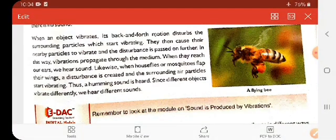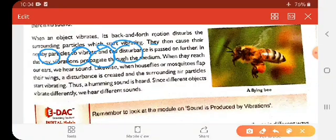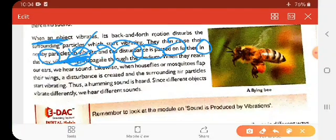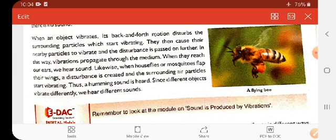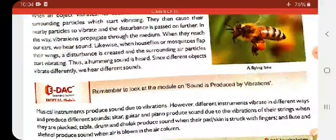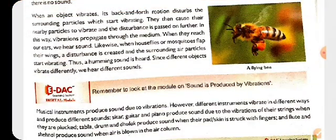Let us take an example. These are particles which are closely packed. When one particle vibrates, it transfers its energy to the next particle, which transfers it further, and it reaches us. This is how sound is produced. Whenever mosquitoes pass near our ears, their wings vibrate and produce sound. So we conclude that vibrations produce sound.